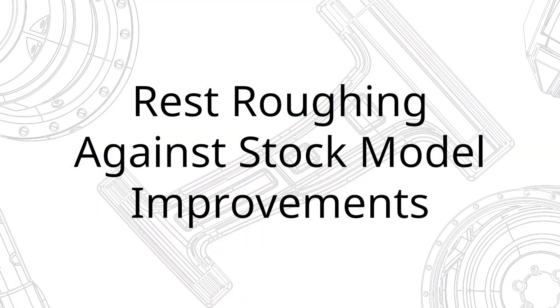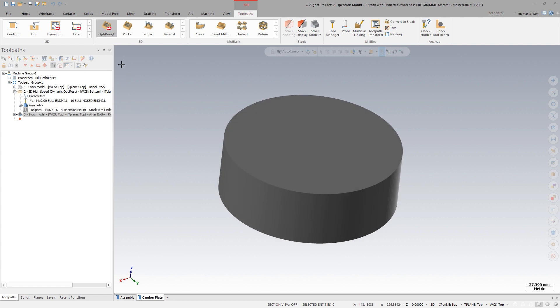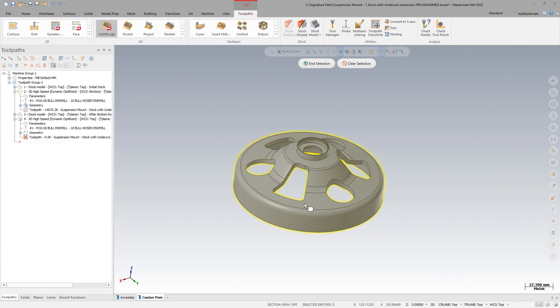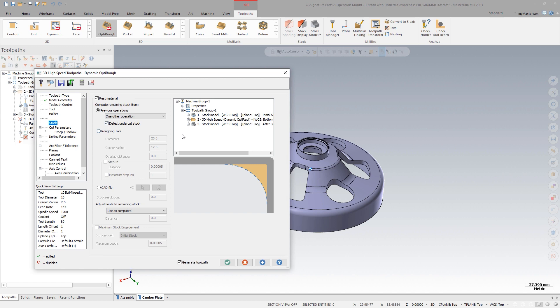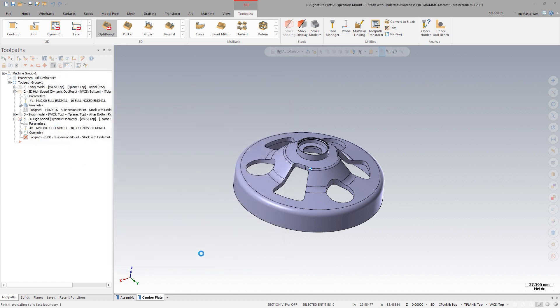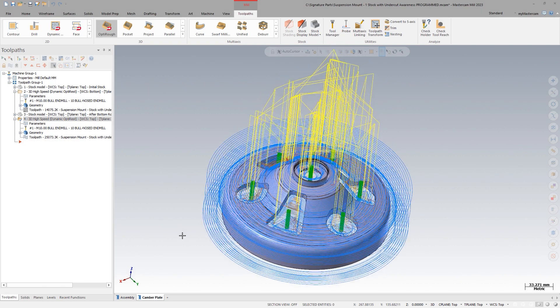Rest roughing with stock models has been streamlined in Mastercam 2023. All that is required is the machining model and the stock model — Mastercam will do something logical with just that information, because that's all we should need. There's no need to ensure Z heights are set a certain way, no need for a machining boundary big enough to let the tool get to the stock. All you have to do is pick the machining model and the stock model, and that's it. Machining with stock models in Mastercam 2023 is the cleanest, simplest experience it's ever been — existing customers are going to appreciate it, and for new customers it's going to be very easy to learn.